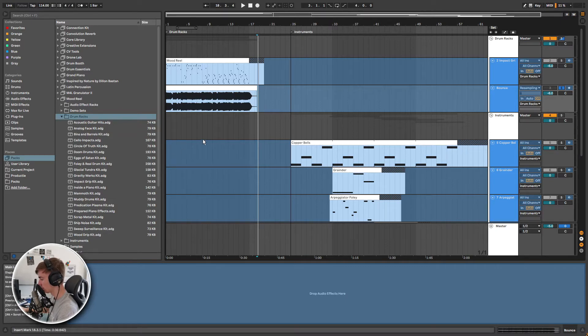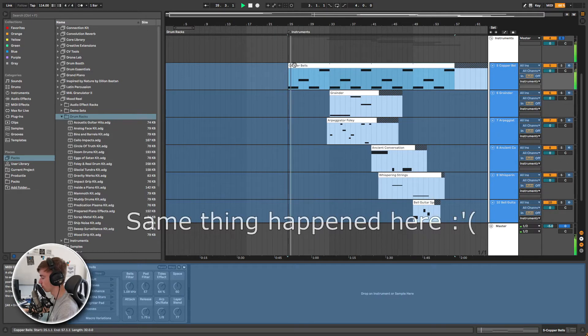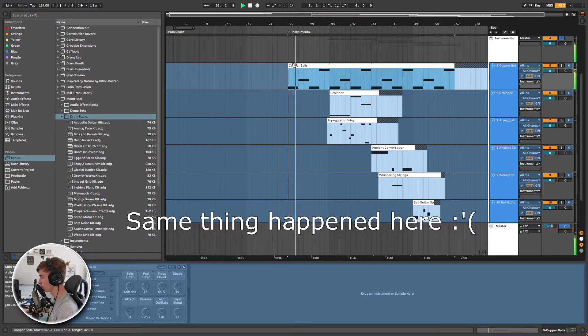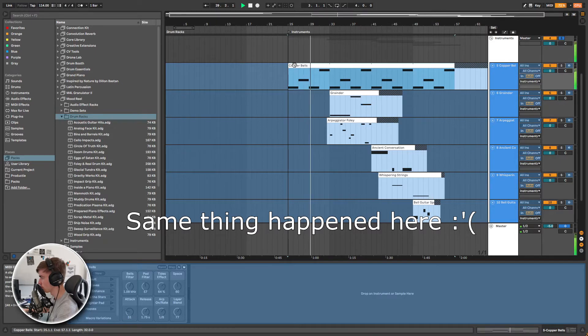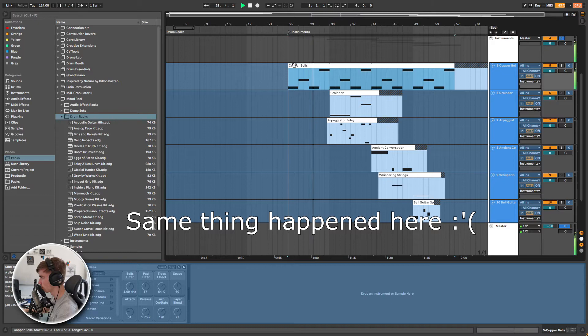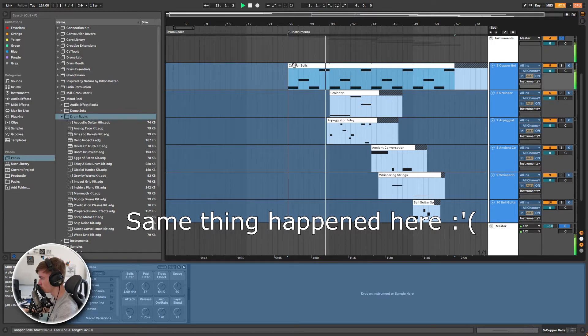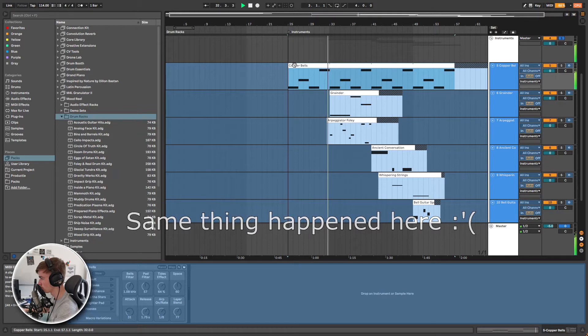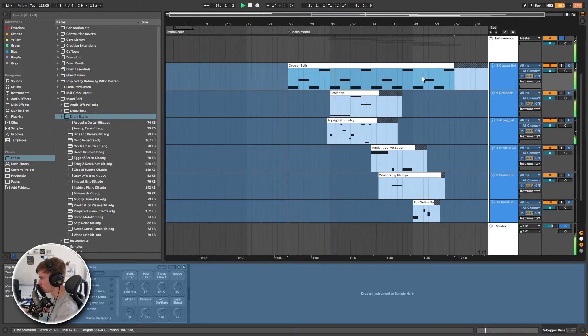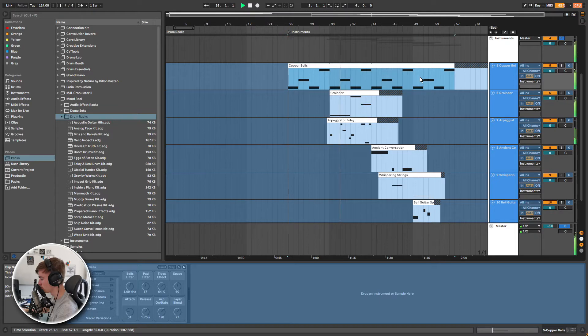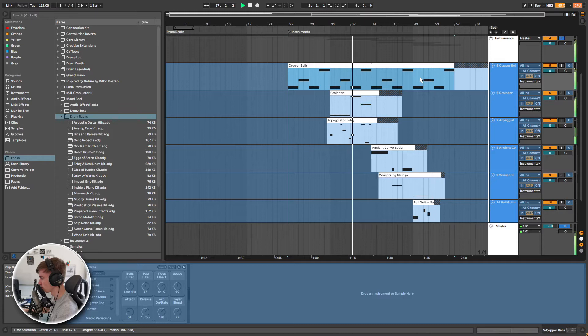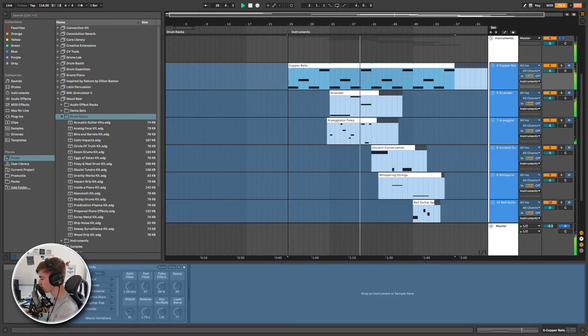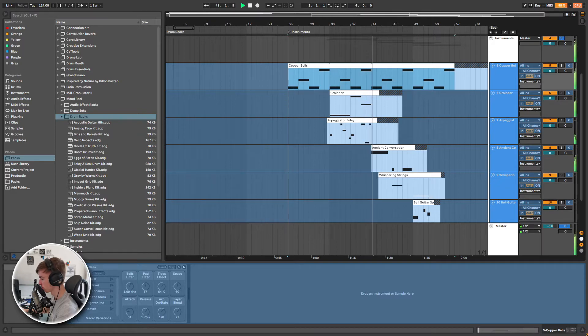Here is a little composition that I made using the instruments and I will show you some of the sounds. Let's go.